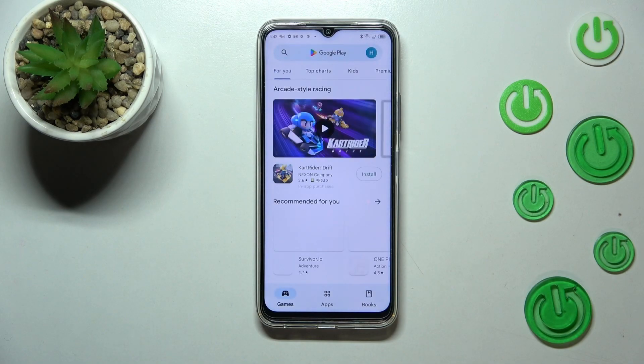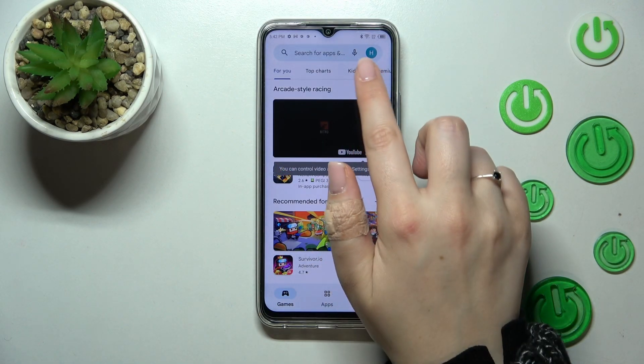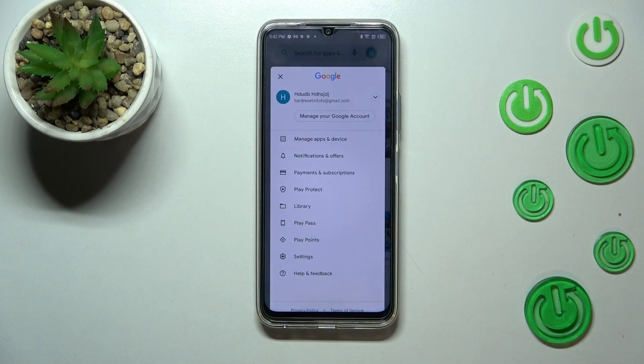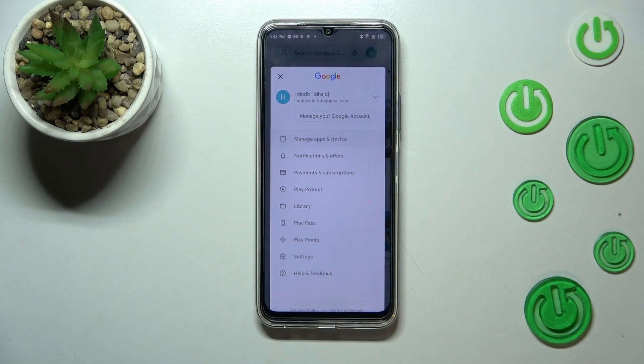Enter the Play Store. You will have to sign in, so do that, and then tap on the circle which is your account. Now let's tap on 'Manage apps and device'.